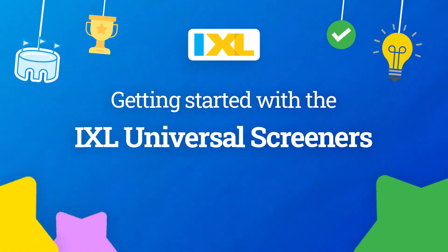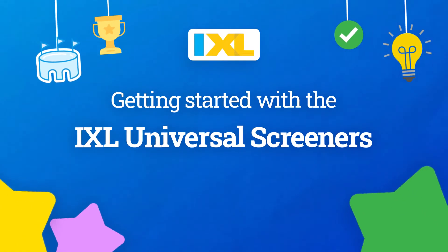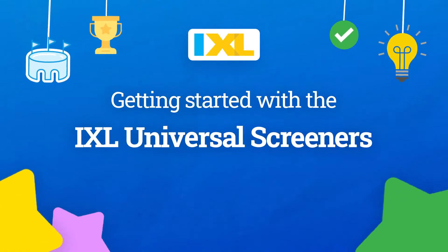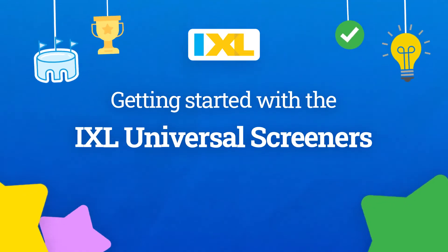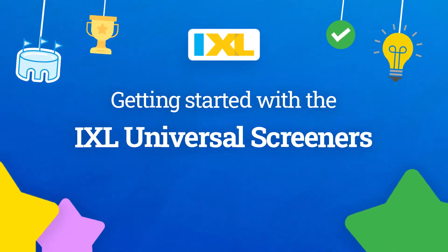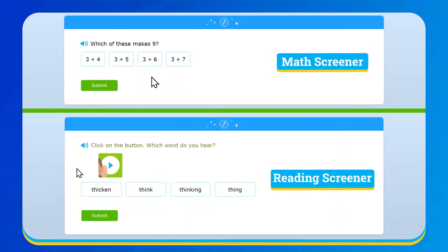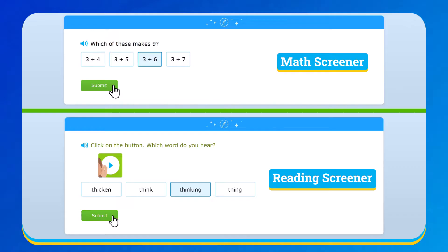The iExcel Universal Screeners are a quick way for teachers to see what you already know and what you might need help with. In this video, we'll show you how to complete the math and reading screeners.